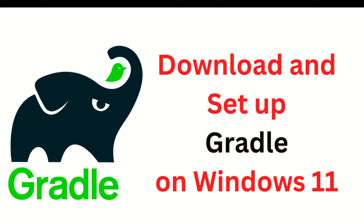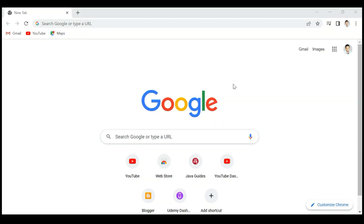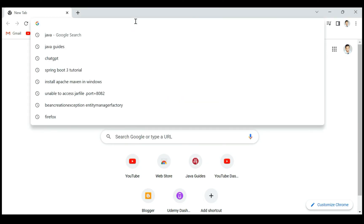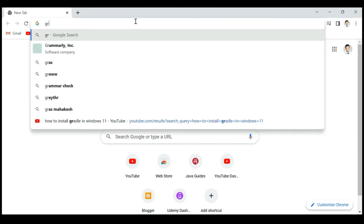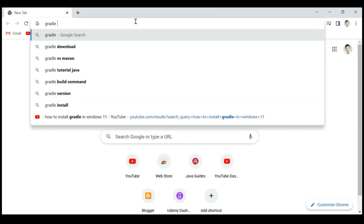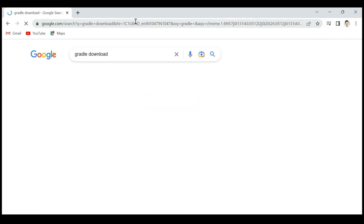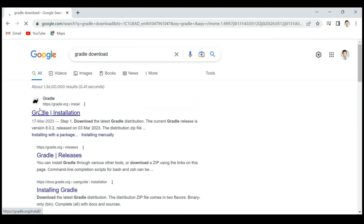Hi everyone, welcome back. In this video, I'm going to show you how to download and set up Gradle on Windows 11 machine. It is very simple, just follow the steps. First, let's open the browser. In a new tab, just type 'gradle download', hit enter, and click on this first link. This will navigate to the official website of Gradle.